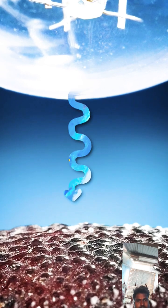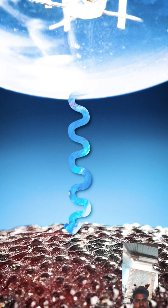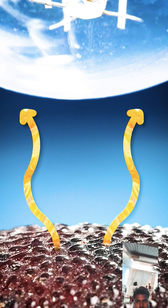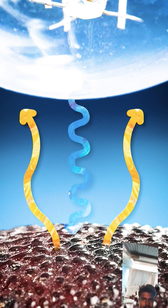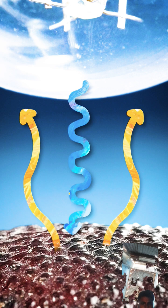Ultraviolet light hits the scorpion's exoskeleton, is absorbed, and then released back into the world at a different wavelength that we can see.